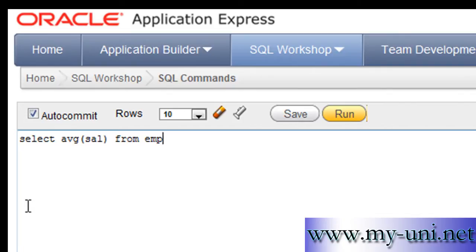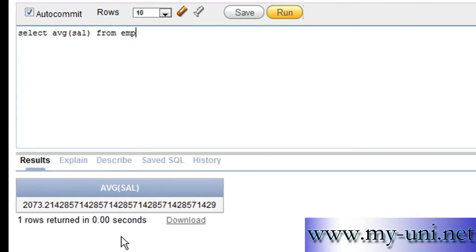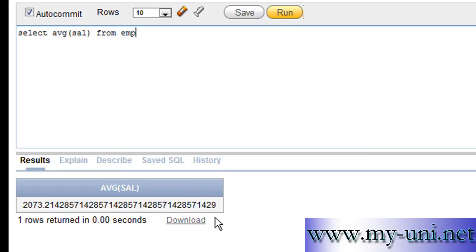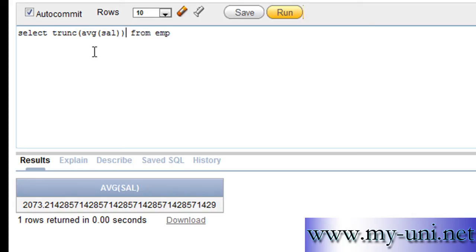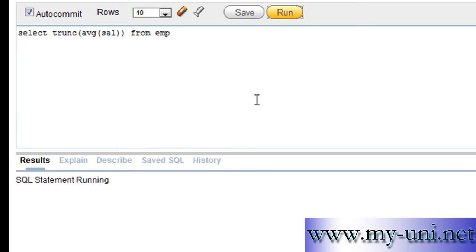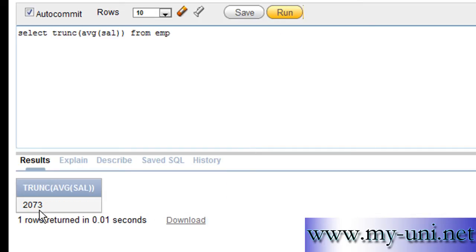If you run this statement, you have an average salary of 2073 point and there are so many numbers after decimal. So you want to avoid that. You want to get rid of these numbers after decimal. What you simply do, you can use trunc function. Close this extra bracket that you open and run this again and you have just 2073.